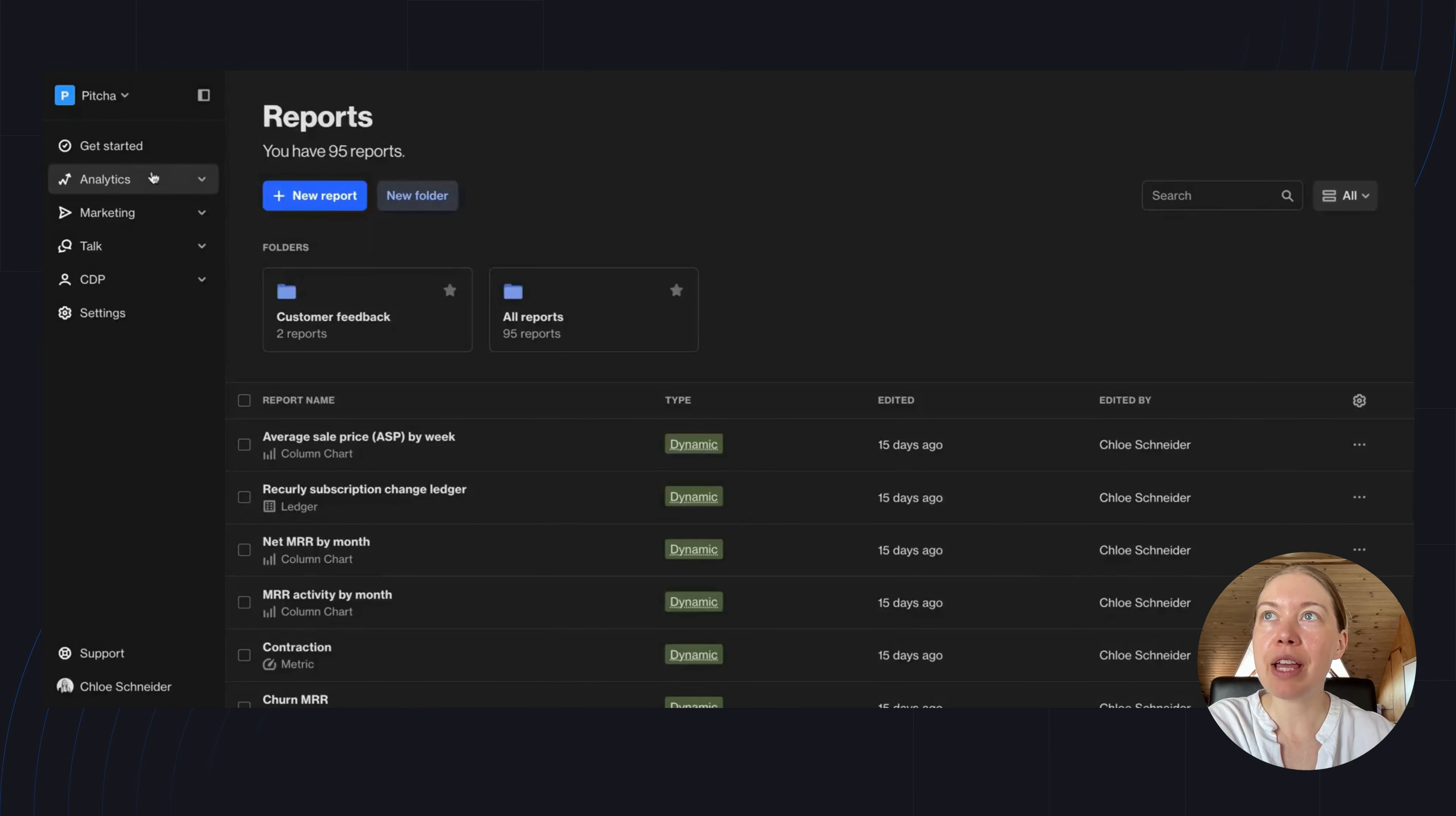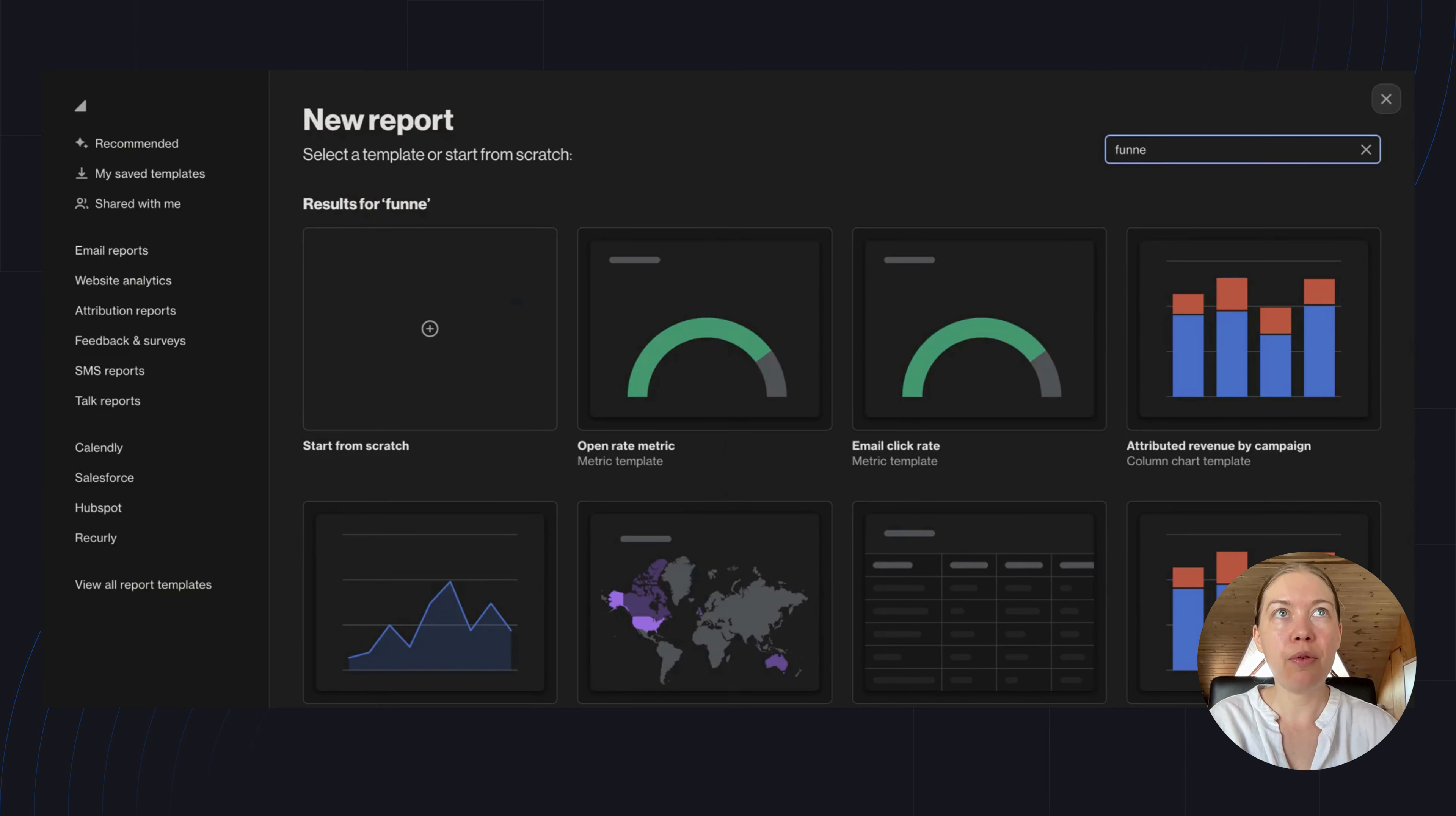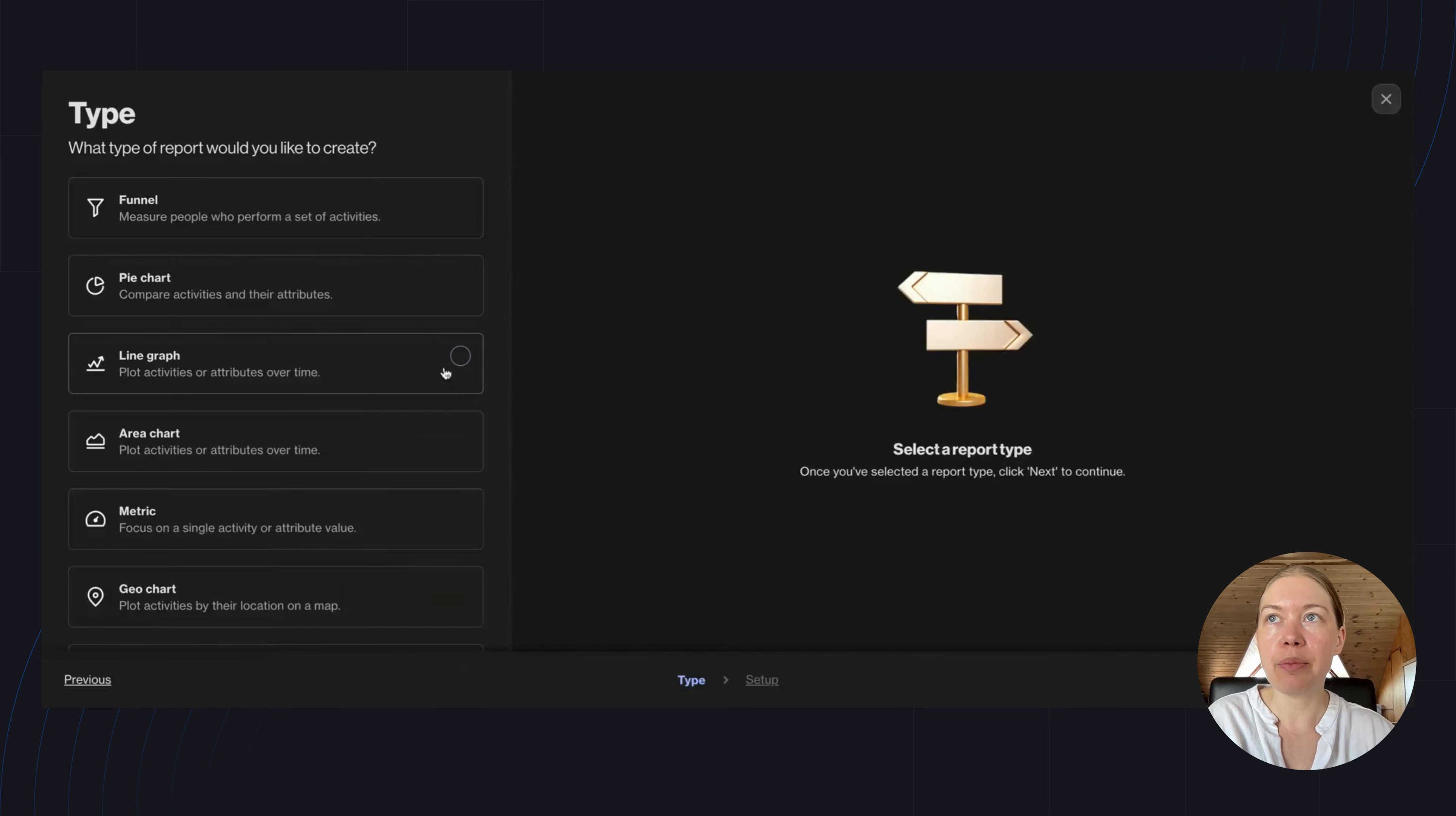To start, navigate to Analytics, Reports, and New Report. As you can see when I search, we have a number of different Funnel Report templates you can use. These are a great way to fast-track your reporting, but today I'm going to show you how to build from scratch.